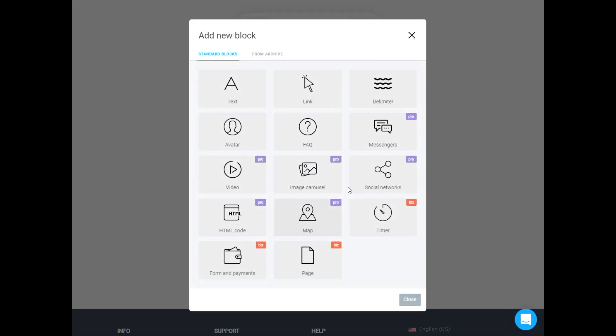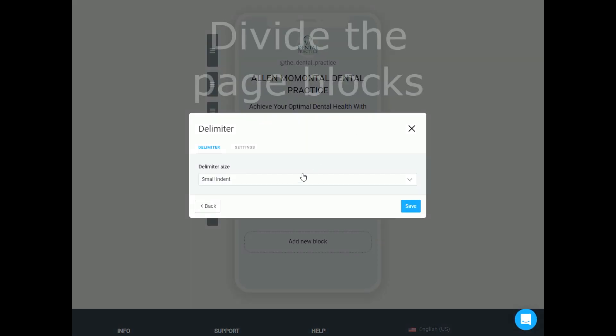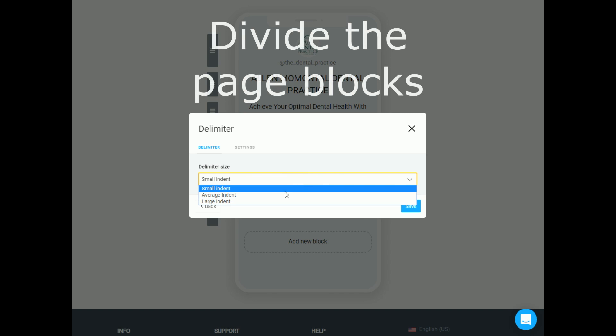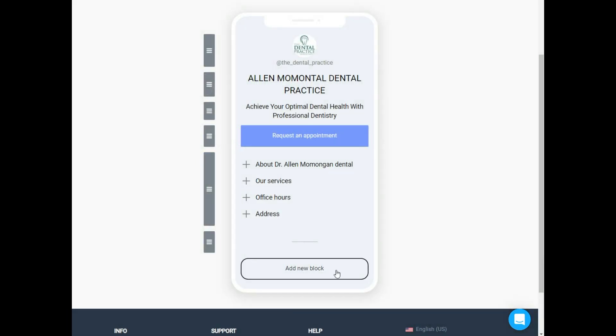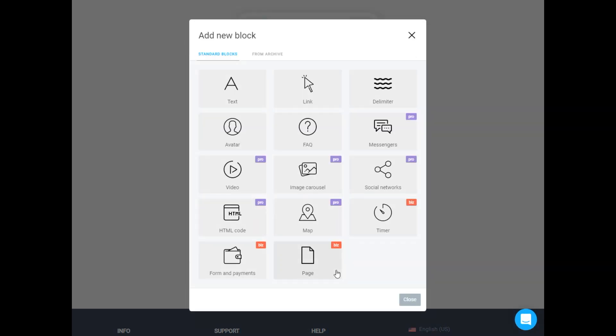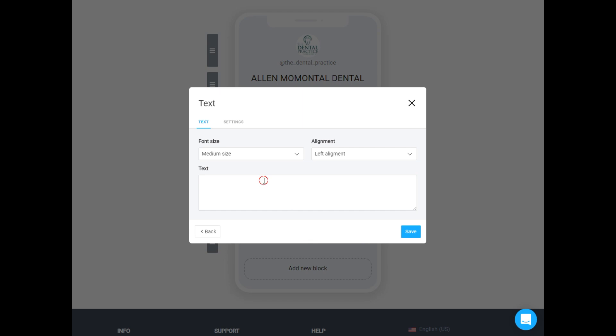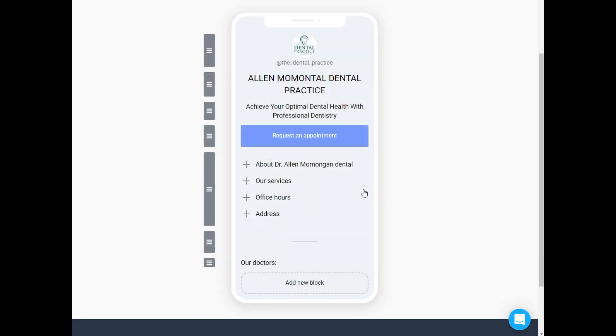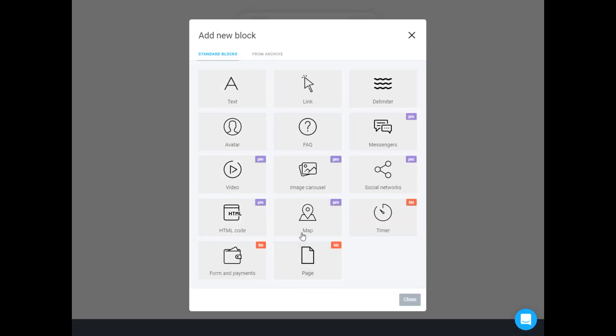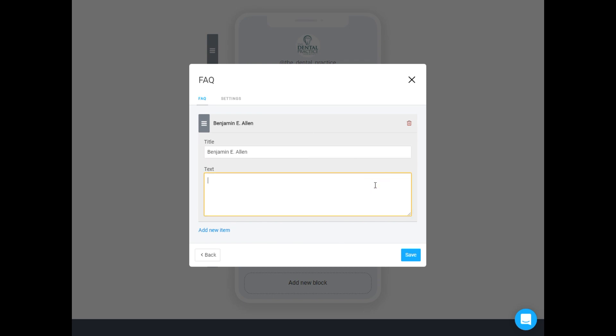To divide two blocks use a delimiter. It gives structure to a page. On this page I would like to present some of the doctors working in the clinic to introduce them to their patients.